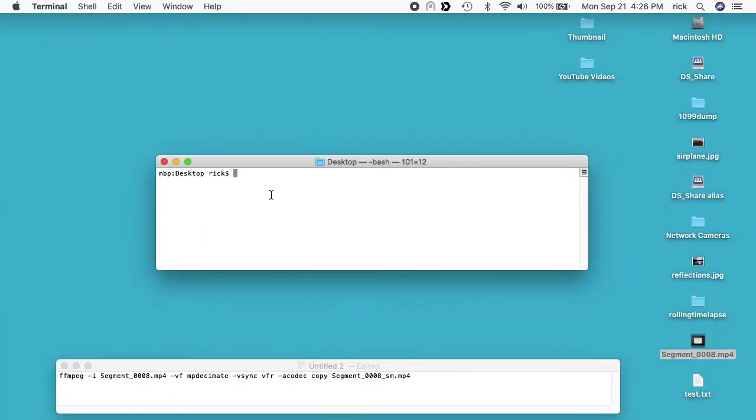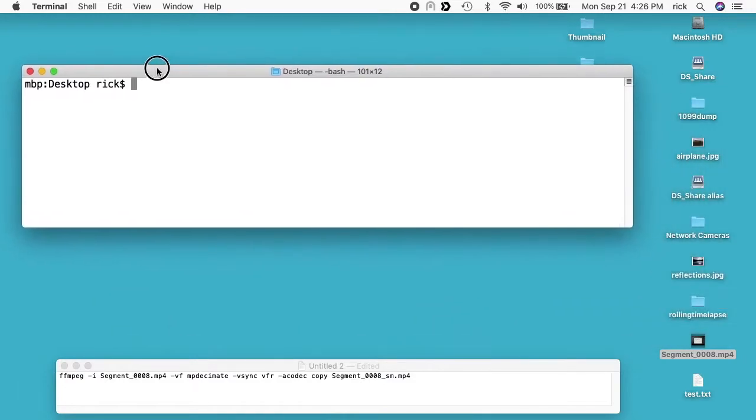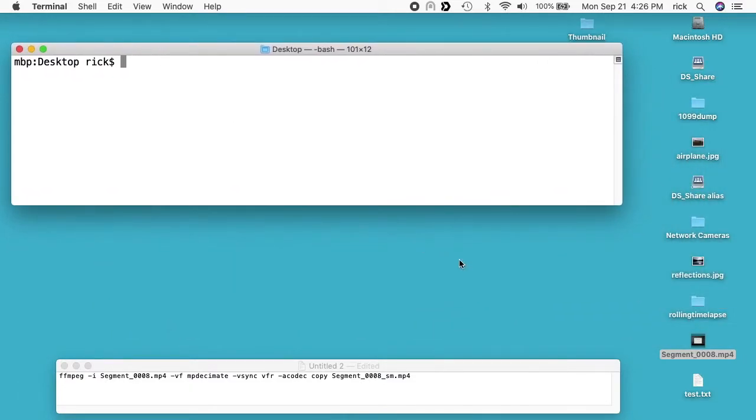I can run the MPDecimate filter on this and I can really shrink that file down. I have FFmpeg installed on my computer and I'll put a link below to my FFmpeg page which has instructions on installing this on different systems. I'll also put a link below to the notes for this video where you can find the commands I'm typing in. I'm on the desktop right now.